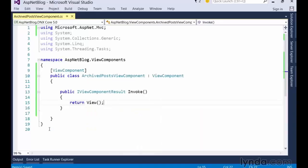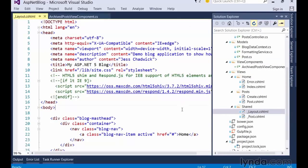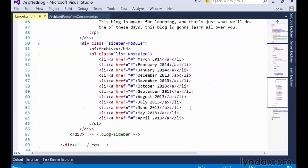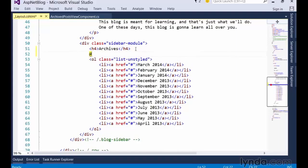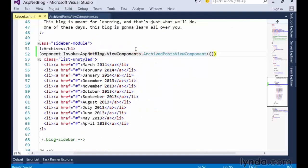Now let's jump right in and invoke this new class from a view. To do that, use the component.invoke helper method in the view that you wish to render the view component in. Since I want to render this view component in the layout of the site, I'll open up the layout view and find the archive section. Then I'll make a copy of the HTML for later, and replace it with a call to the component.invoke method, passing in the name of my view component, archivePosts. Or even better, I can use the generic version of the invoke method to make a strongly typed reference to the view component. Notice how I've wrapped the call in parentheses so Razor doesn't confuse the generic parameter with an HTML tag. If I wanted to pass in parameters to my component, I could do so here as well.